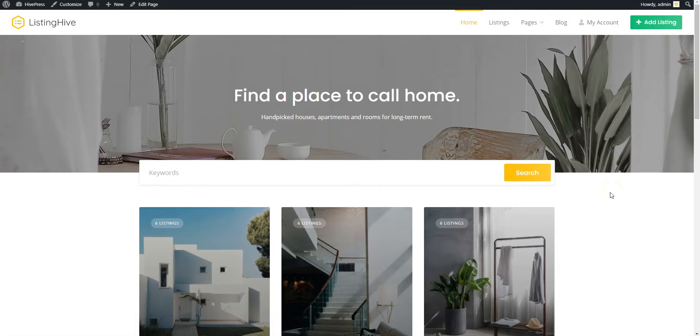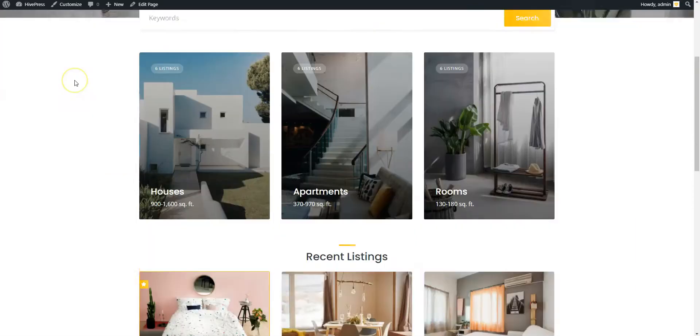For testing purposes, we'll use a HivePress installation with a few extensions and its default ListingHive theme along with its demo content.